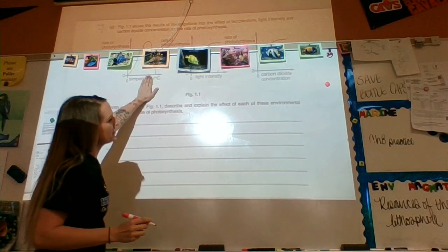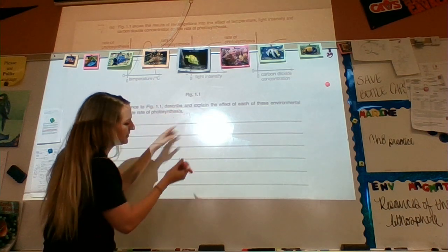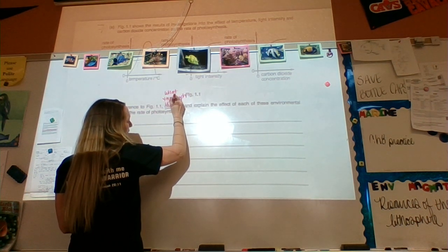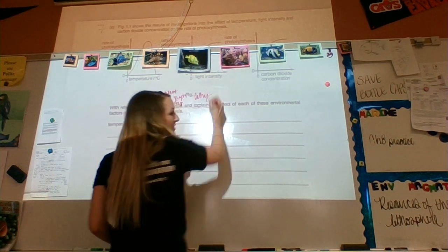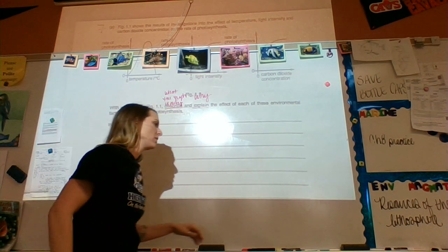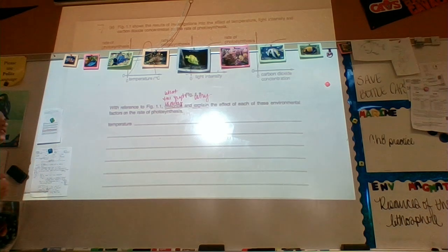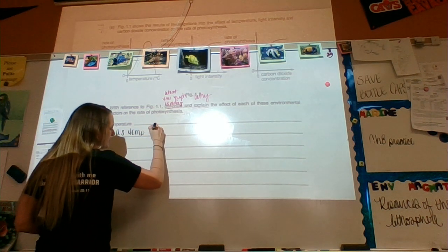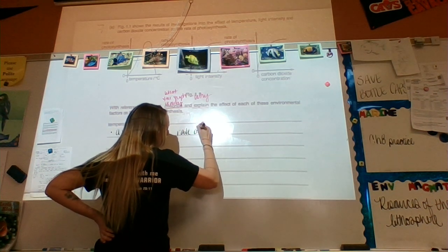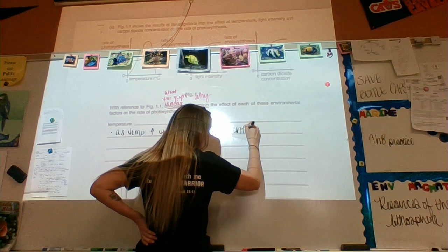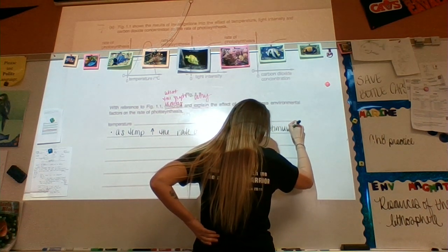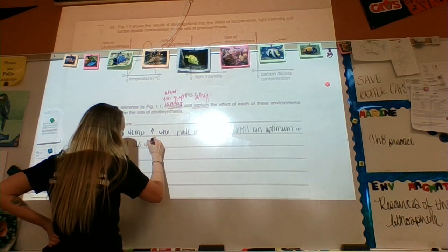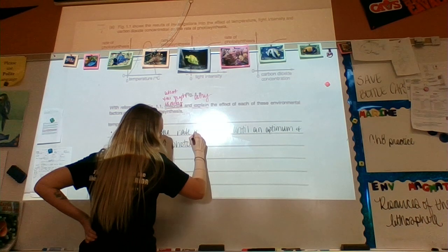The question says describe and explain with reference to the graph. Describe means say what the graph is doing, and explain means say why it's doing that — throw in some biology. So: as temperature increases, the rate of photosynthesis increases until an optimum. And then as temperature continues to increase, photosynthesis decreases.